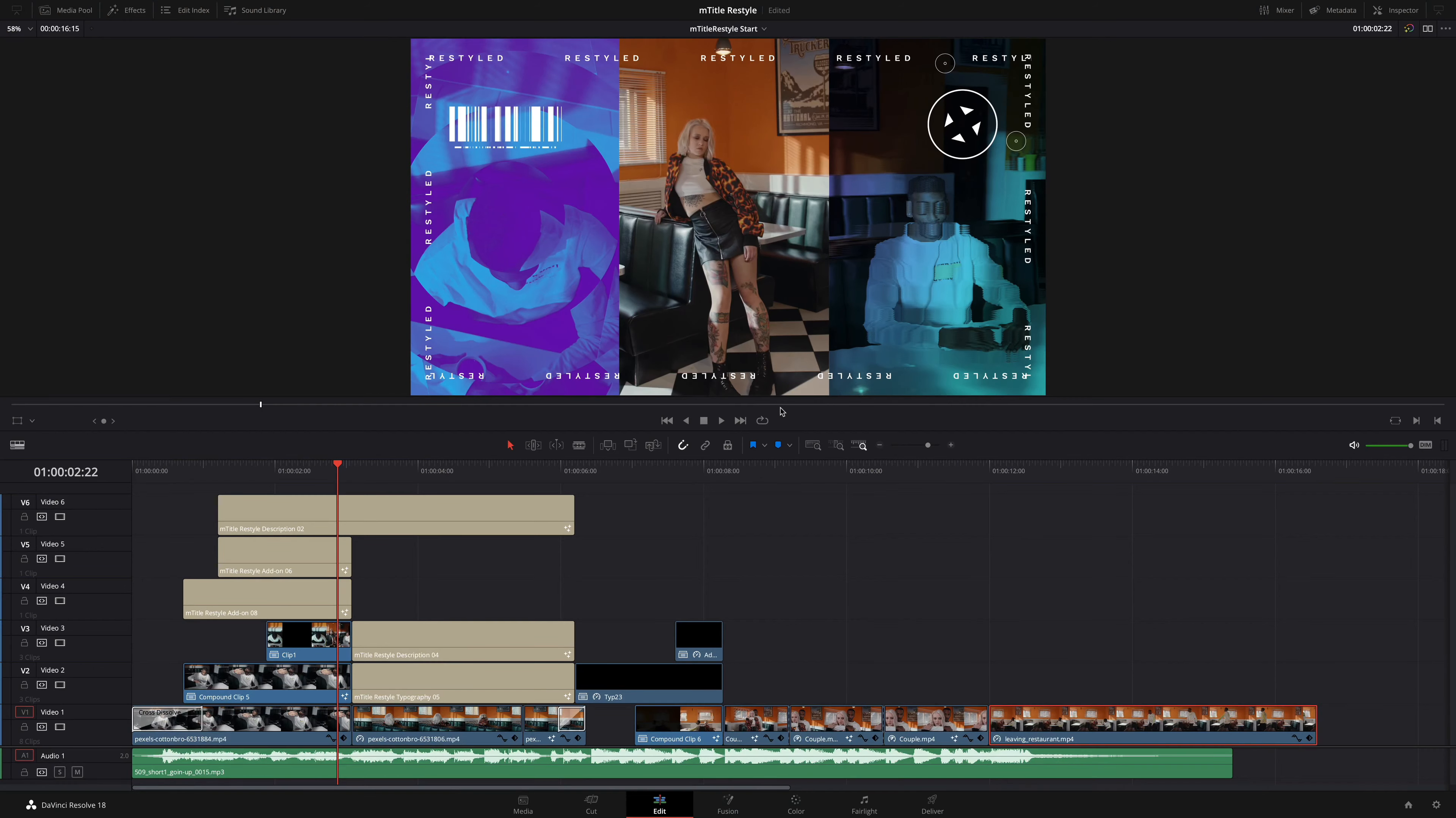Hi, I'm Patrick, and I'm pleased to introduce you to our new pack for DaVinci Resolve, mTitle Restyle.